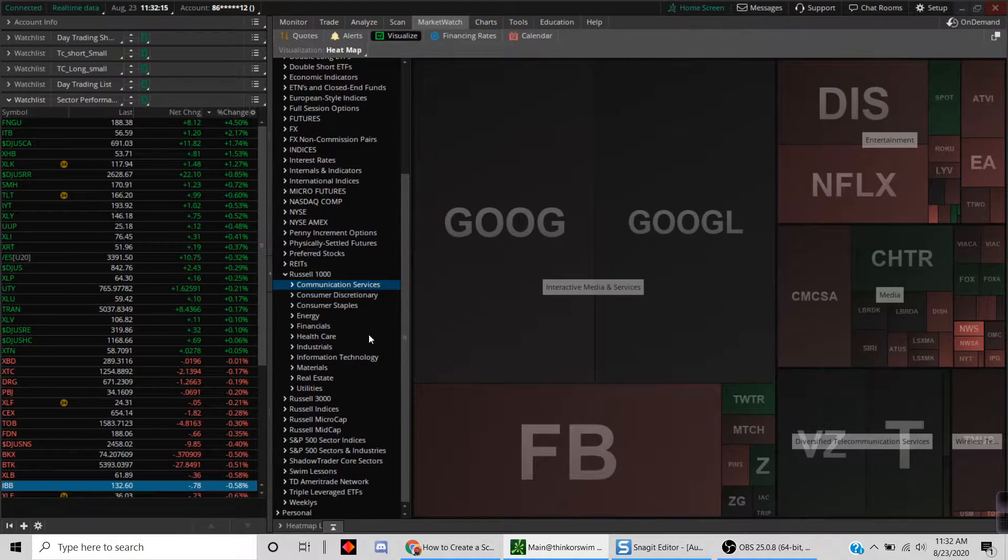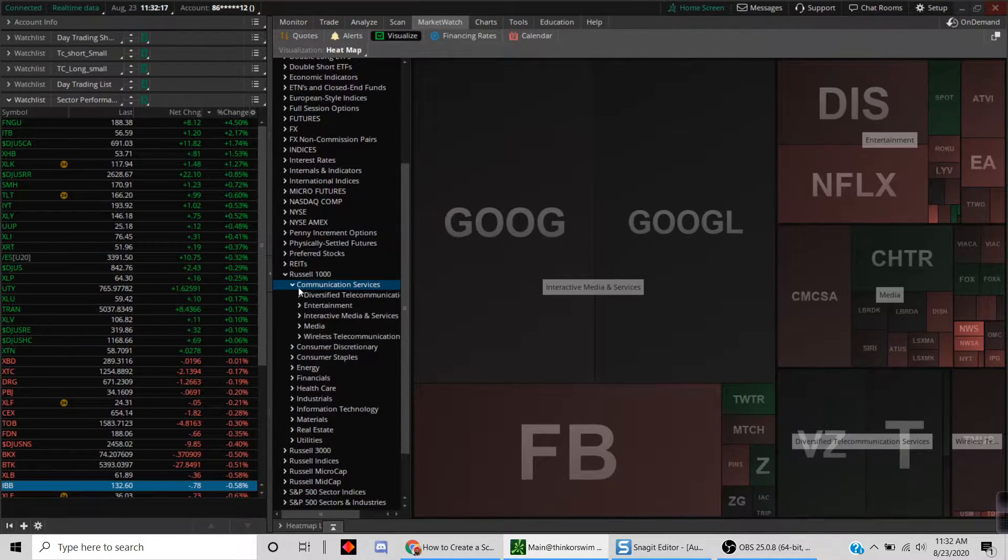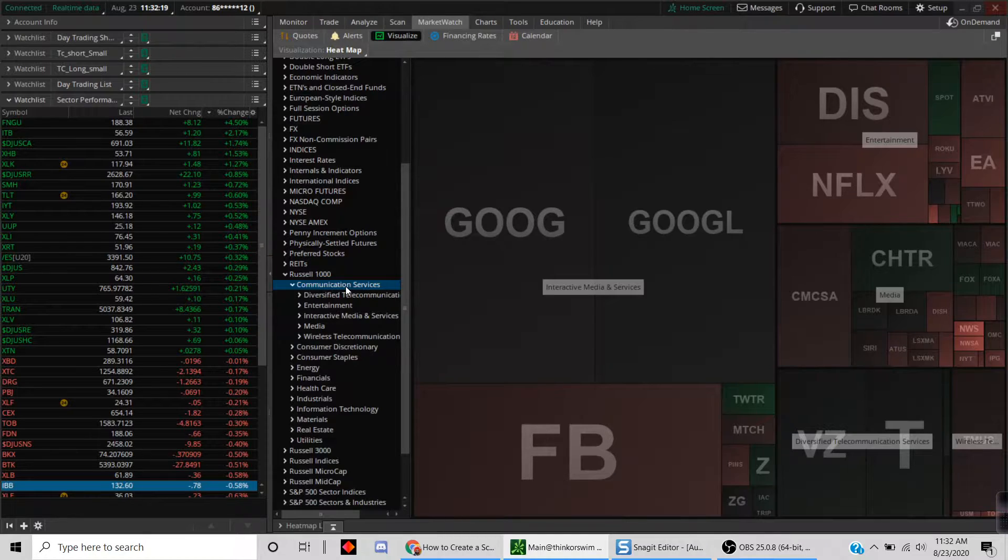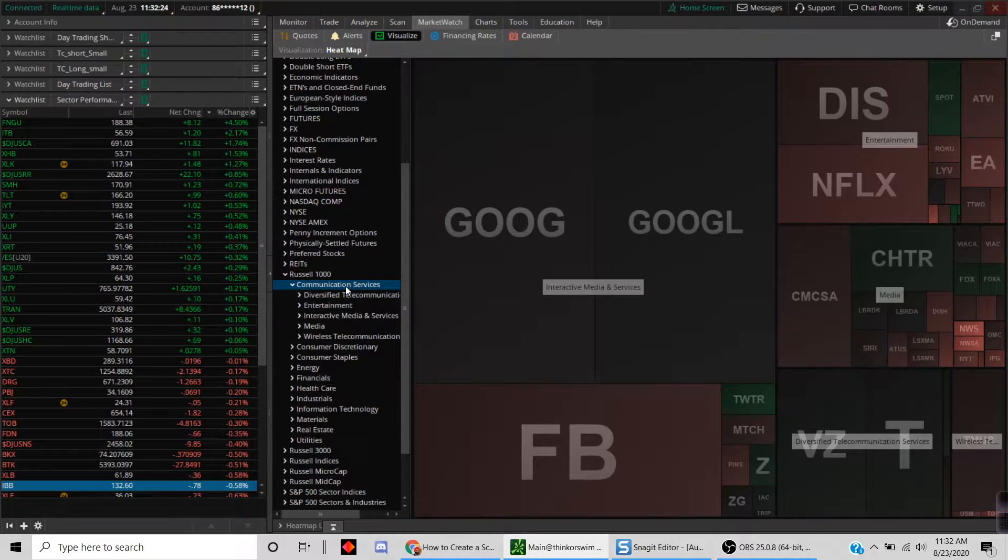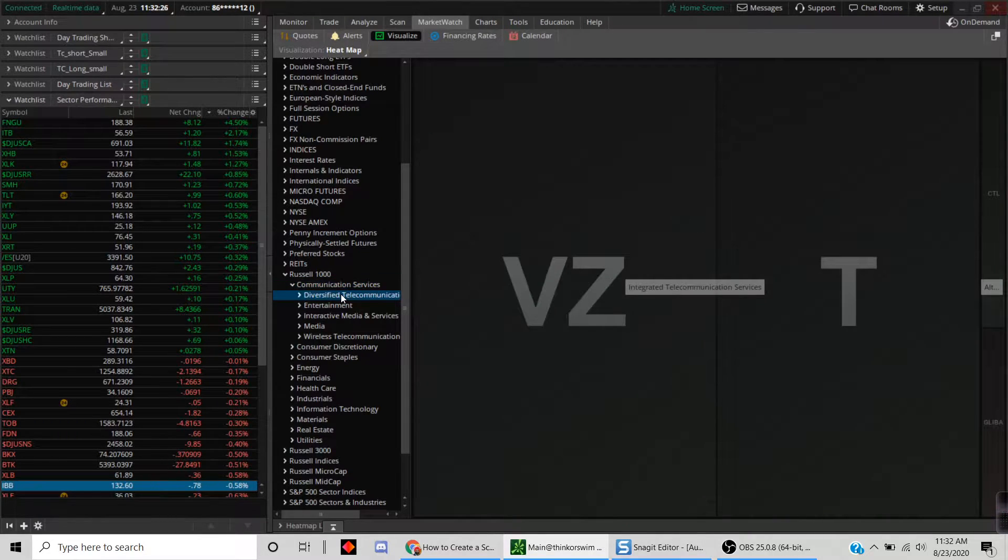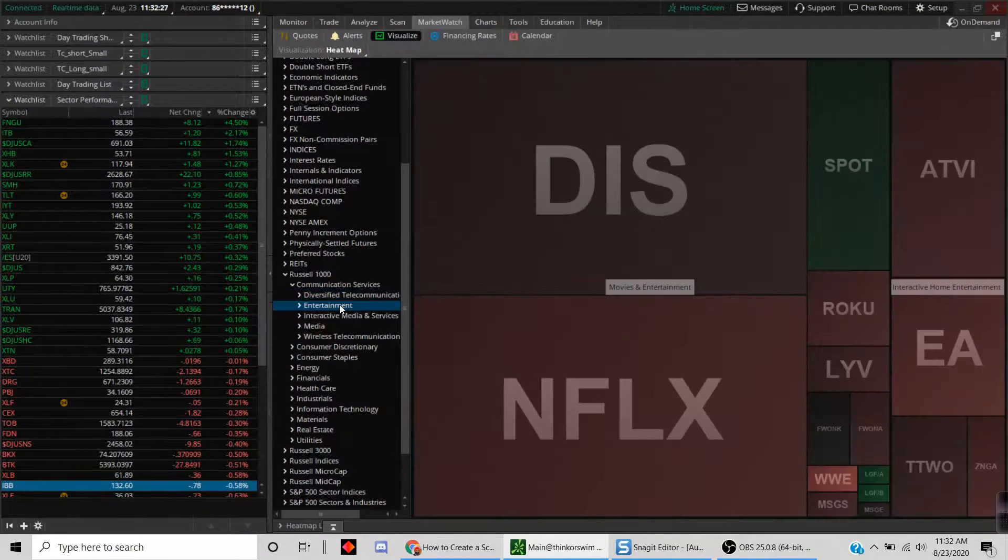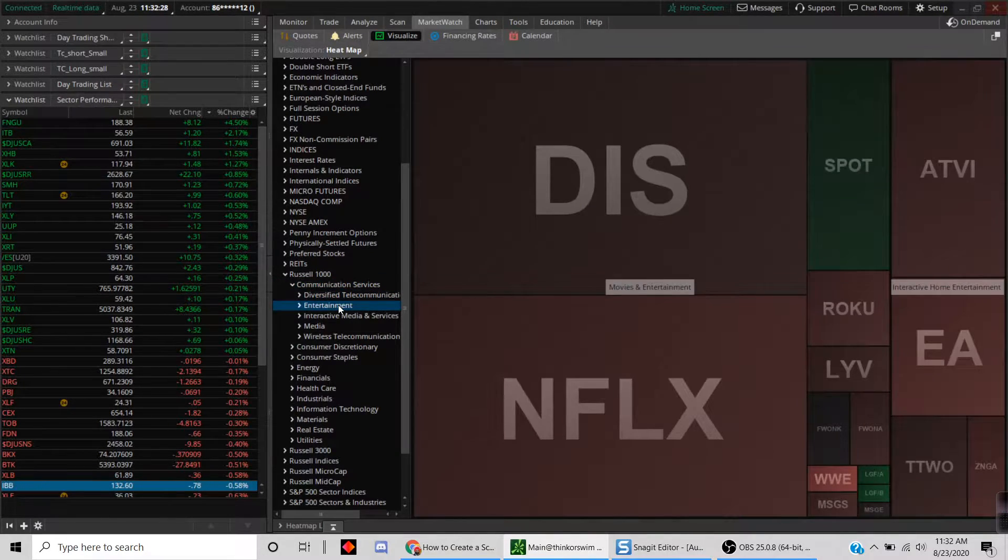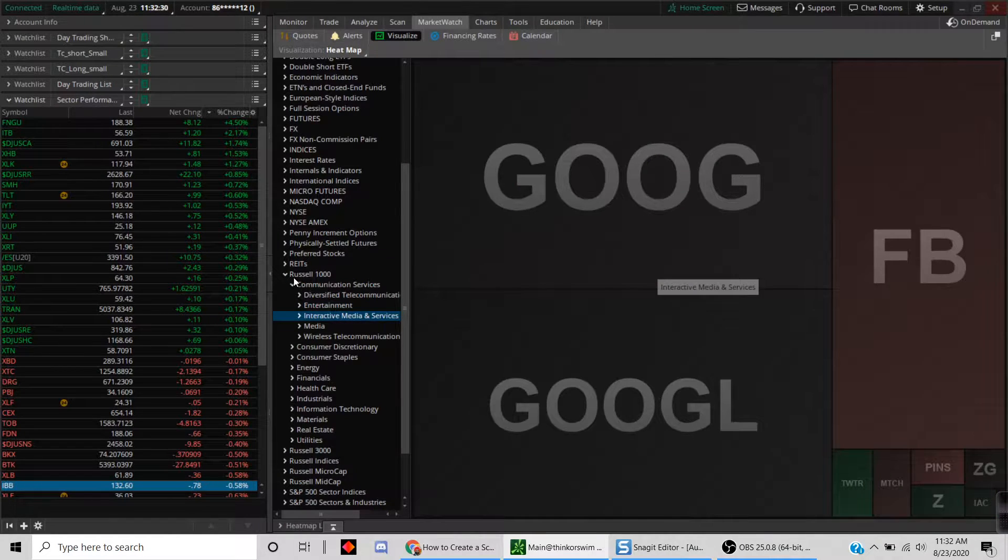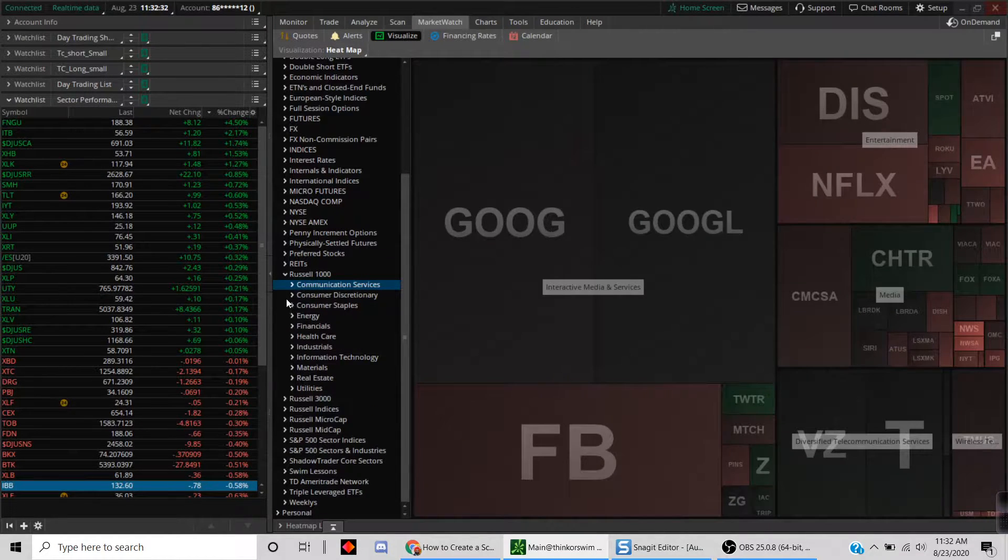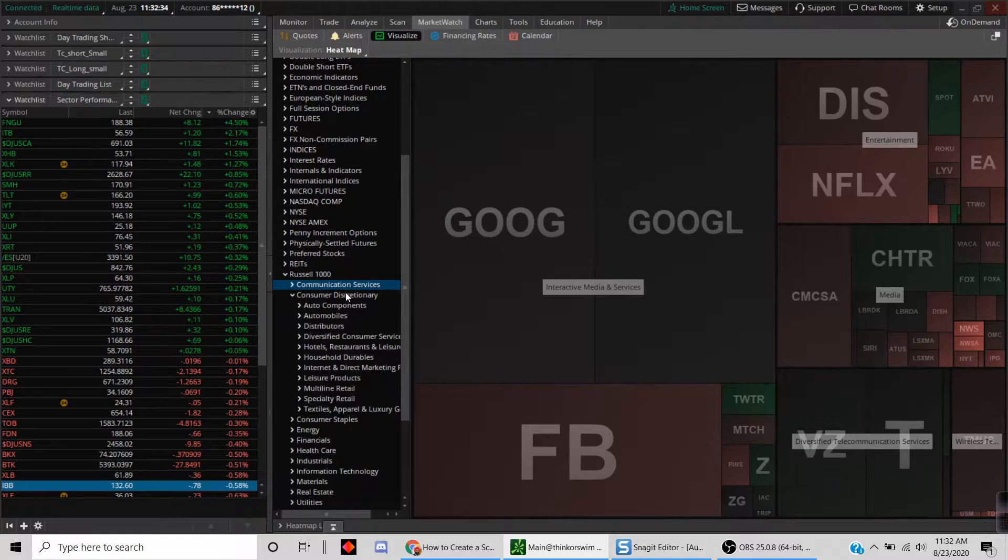What I do is I actually go and take a look at the public list. I typically will look at the Russell 1000. That's a good place to start. The first thing you notice is you can immediately see what the different sectors are—communication and consumer discretionary and so on and so forth.